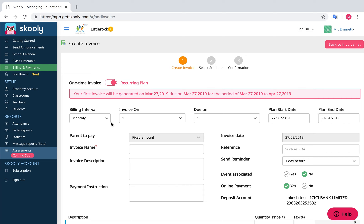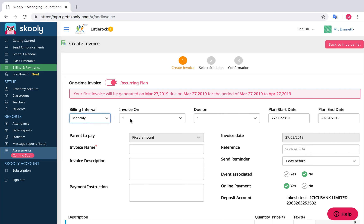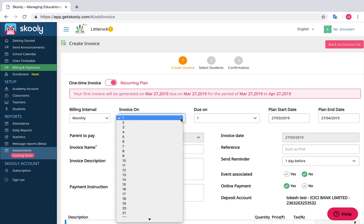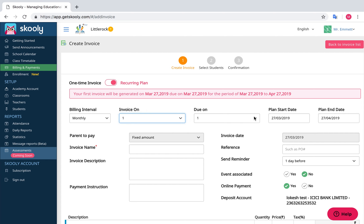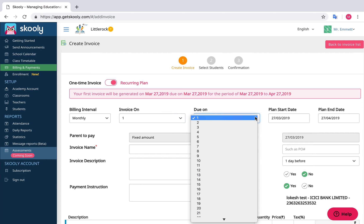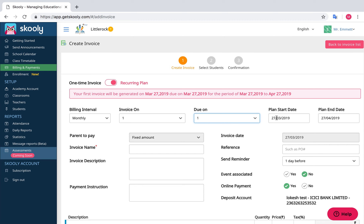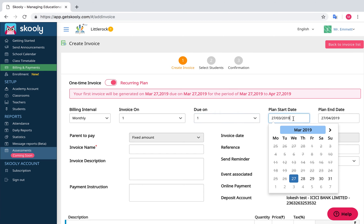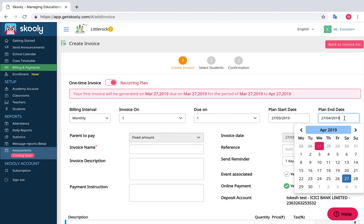Billing Interval can be monthly, bi-weekly, or weekly. Invoice On is the date at which the invoice needs to be sent. Due On is the due date for the invoice. Plan start date and end date are the corresponding dates at which the recurring invoice needs to start and end.